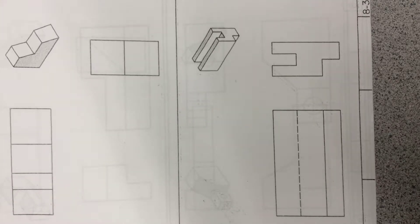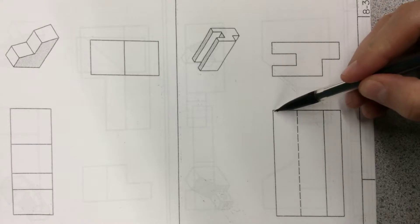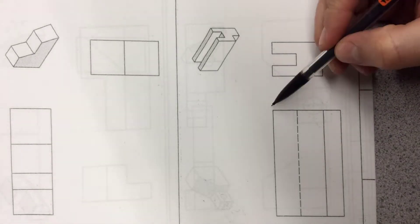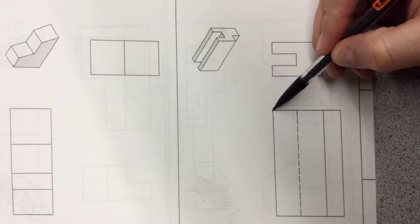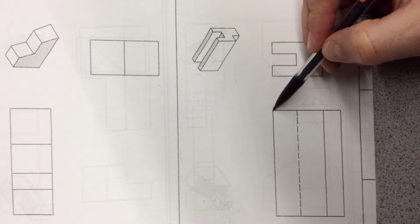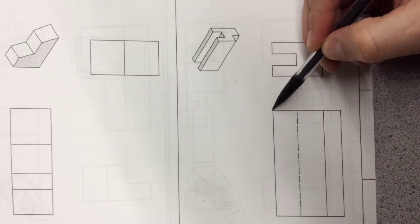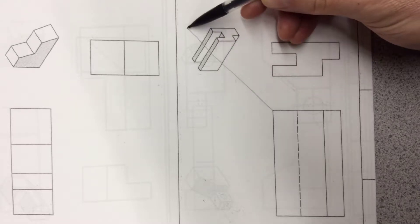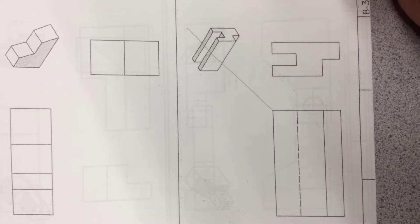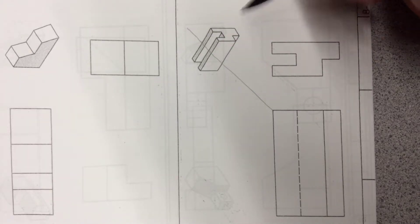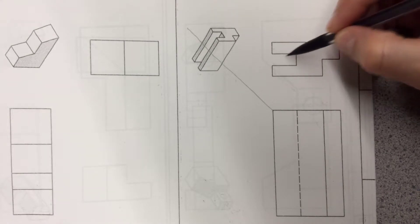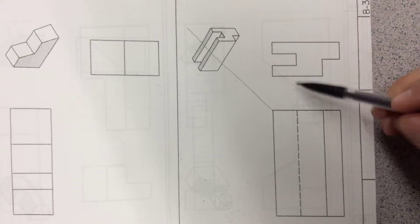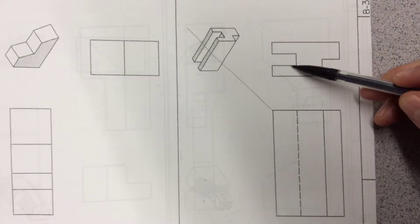So again, the first thing we do—since this corner intersects right here—we're going to draw a 45-degree angle from this. That's our first projection line. From here, we can put all of these vertical lines. Every vertical line we're going to draw up to hit the 45.